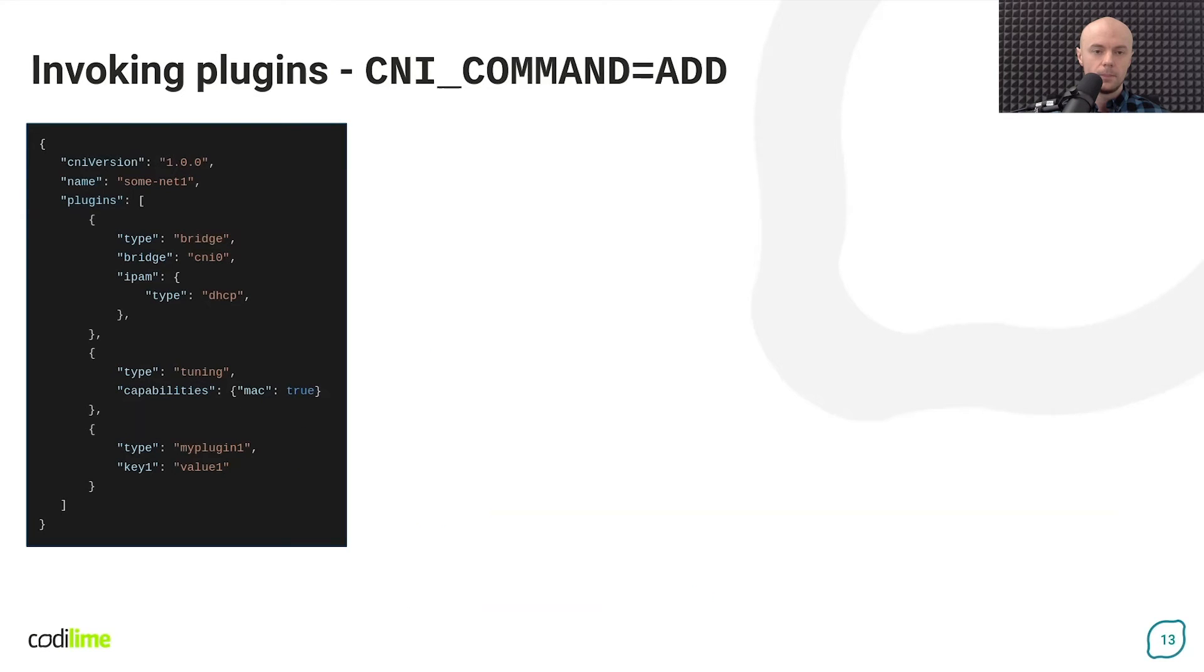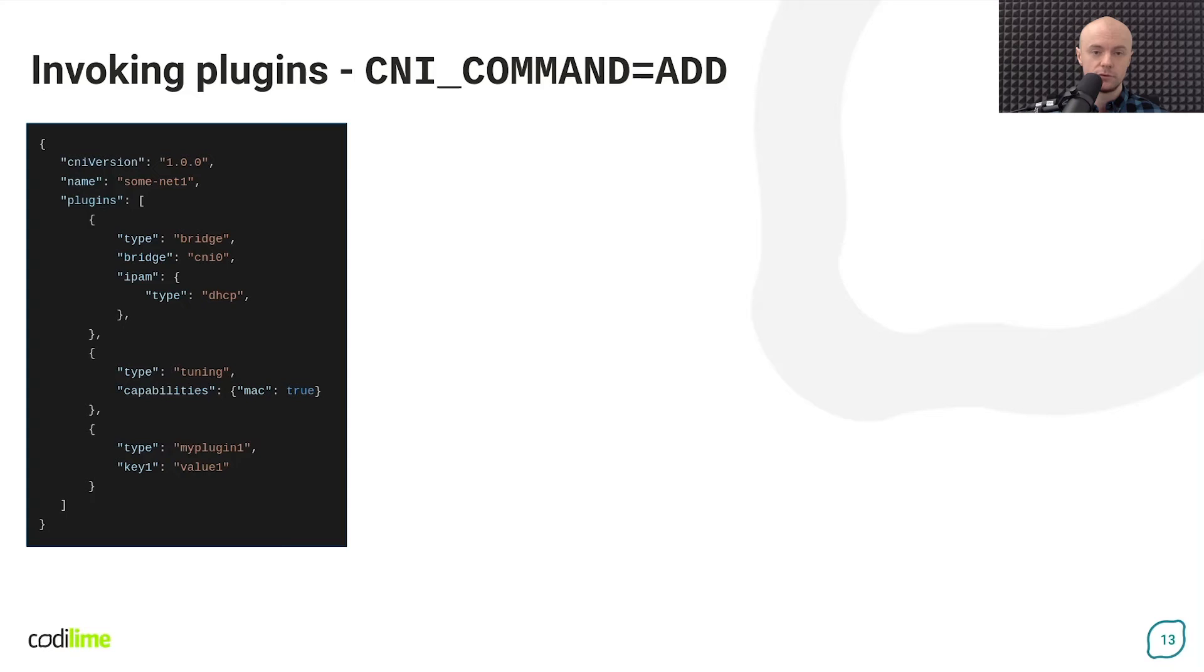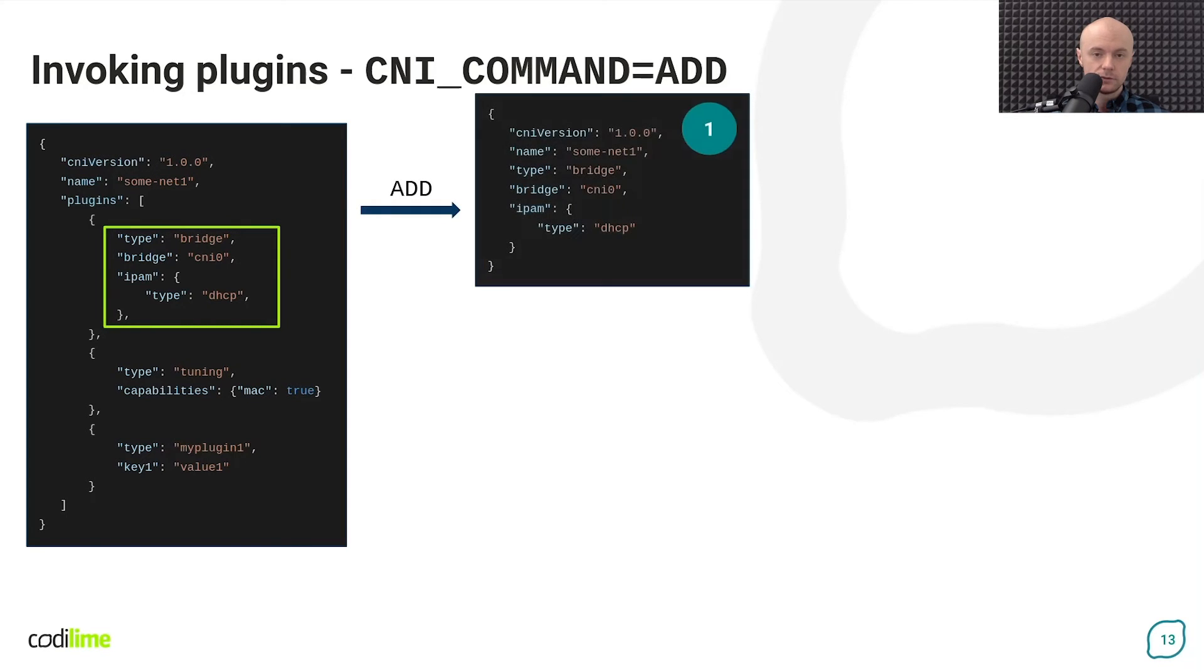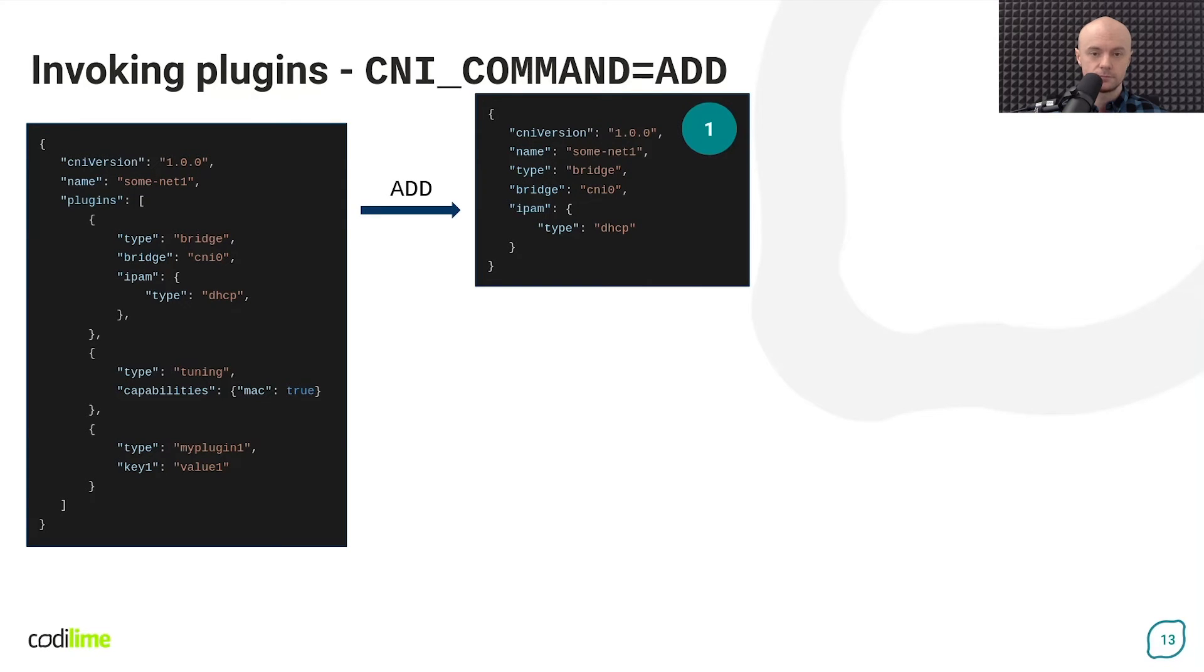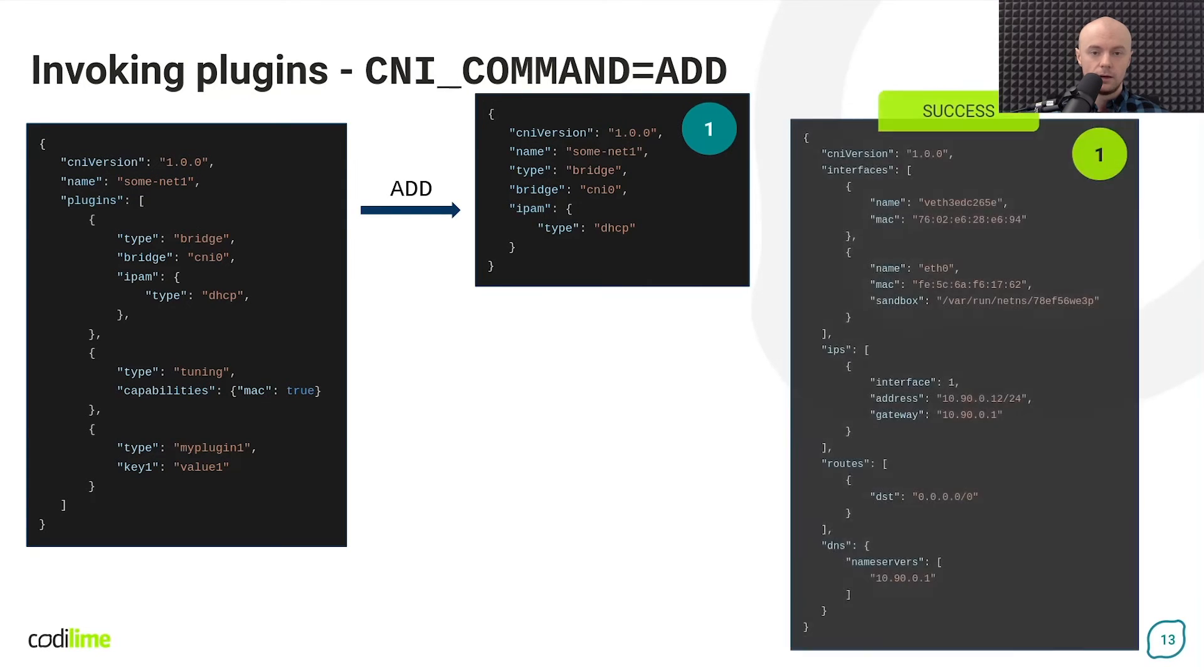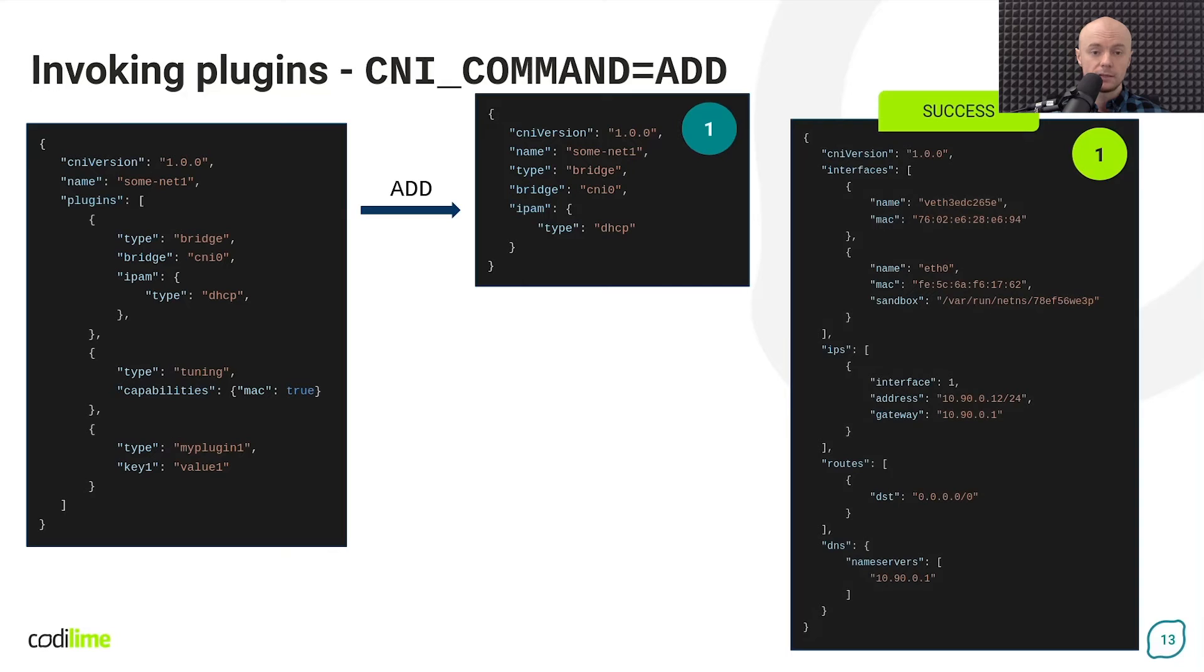Now let's look at the complete example of how plugins are invoked by the container runtime based on a given network configuration. The first plugin on the list is invoked exactly as specified in the network configuration. The plugin responds with the success message that you can see on the right.